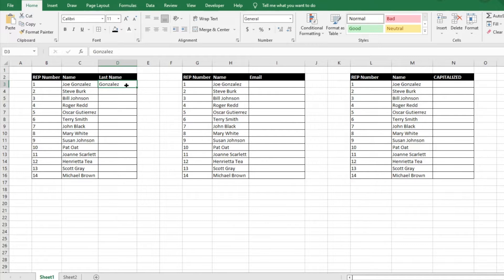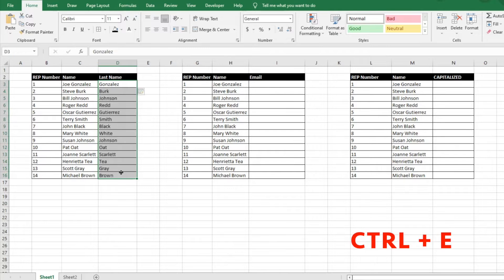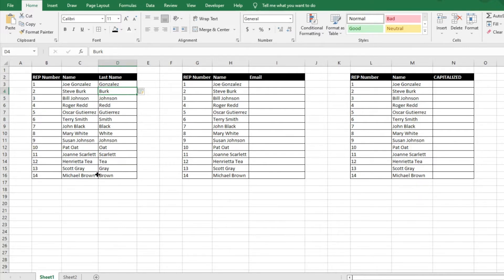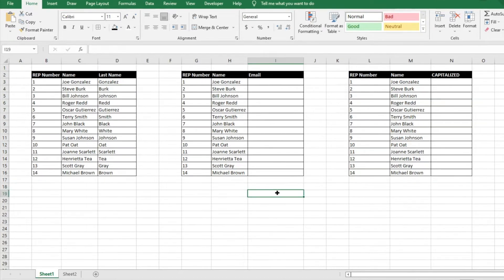So all we're going to do is select the column and then hit Ctrl+E, and it's going to flash fill everything. It's going to use that flash fill and pull the last name from that column. So it makes it very easy and it separates that out for you. It's super convenient and again, saves you a lot of time and a lot of headache. So for this next section...